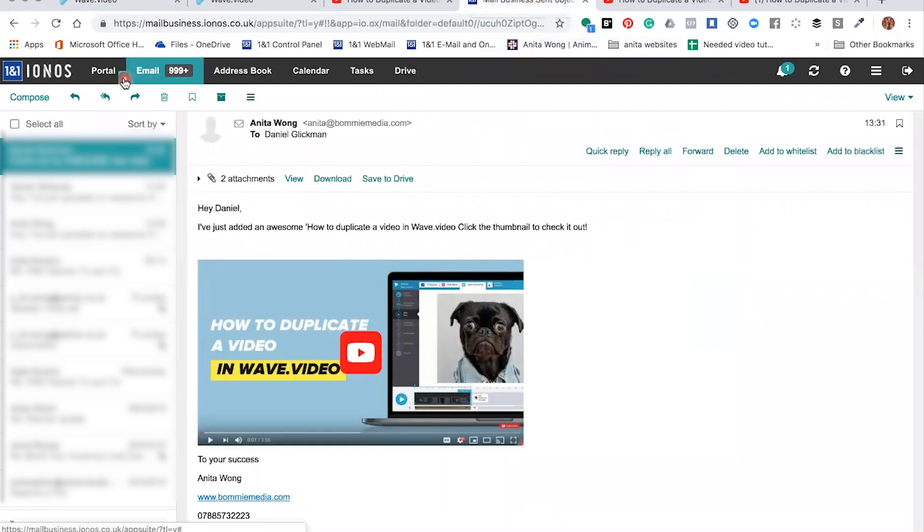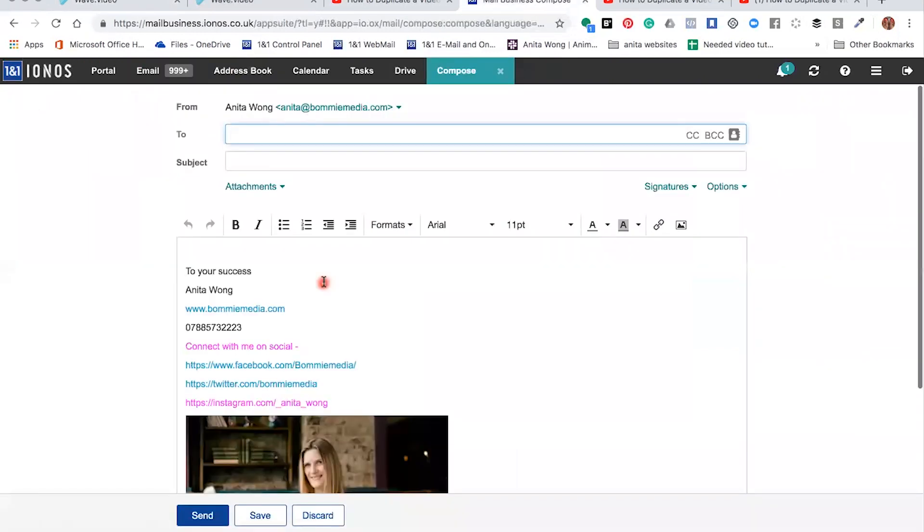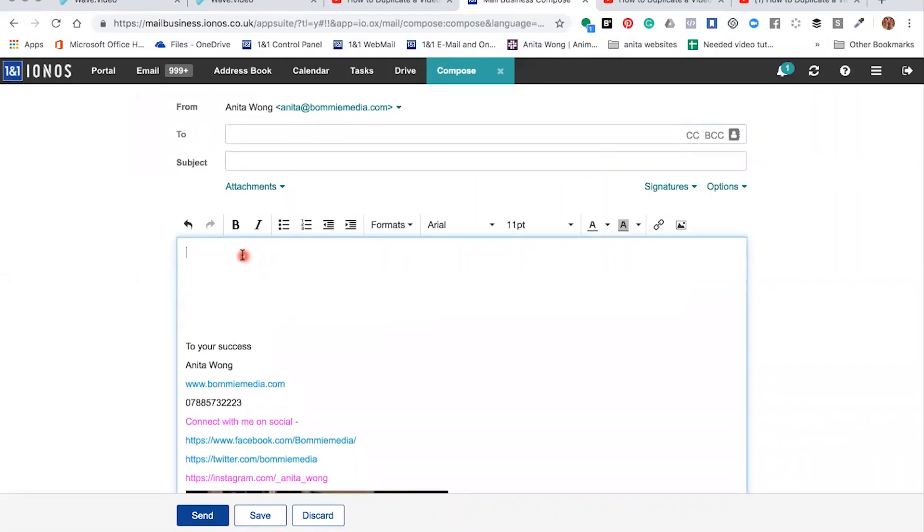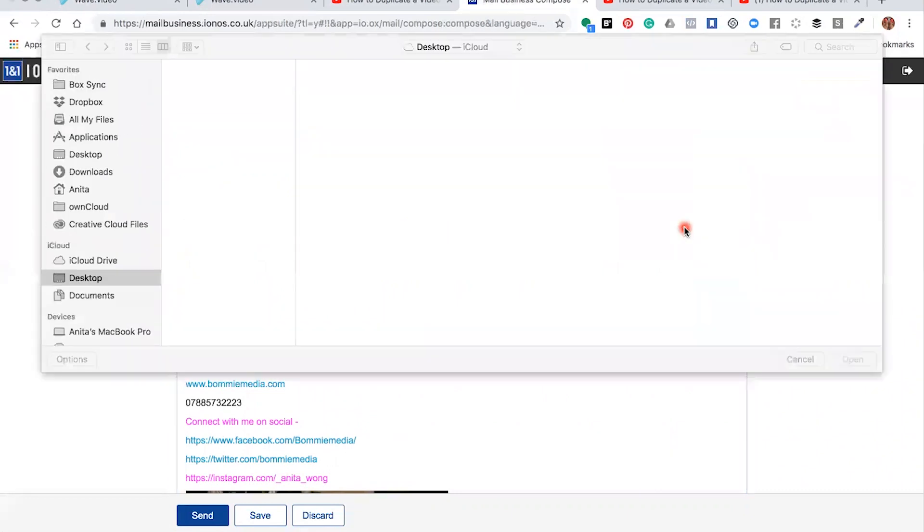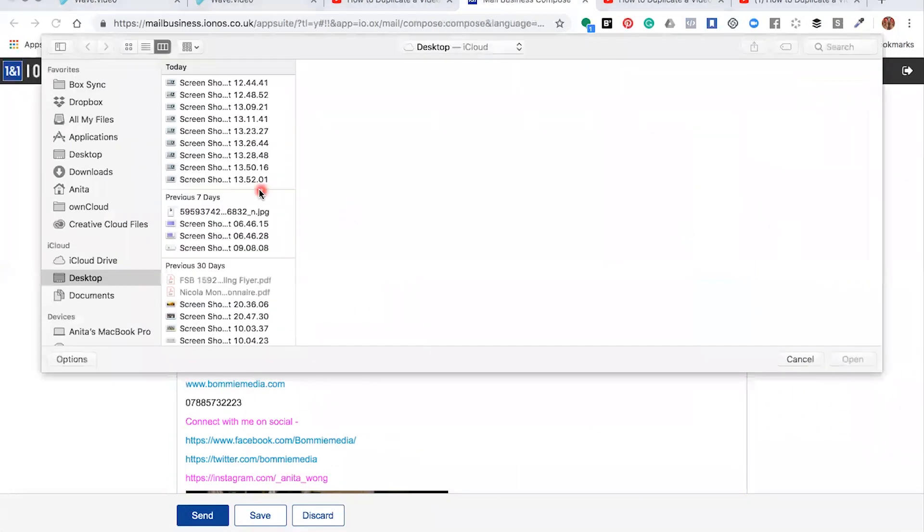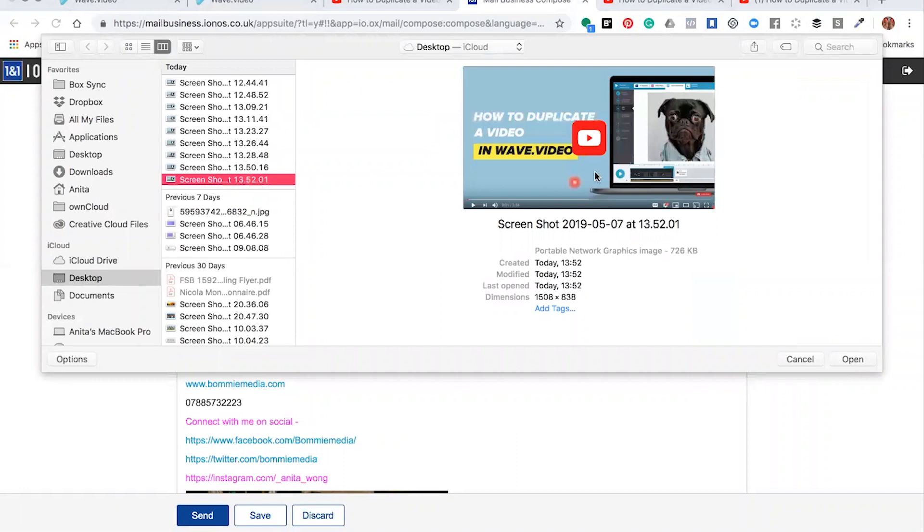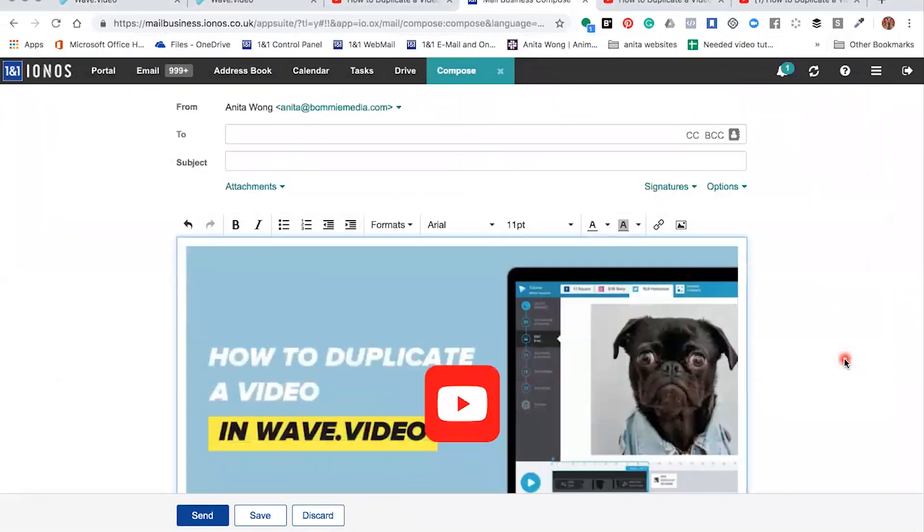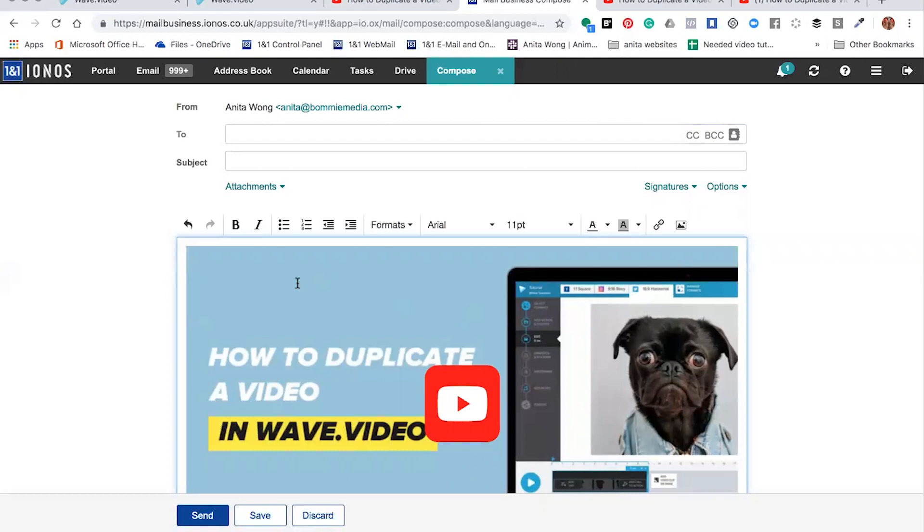So to do that, you would need to start from scratch with a new email. We're going to click Compose, then what you would do is go to your email and insert an image like so.